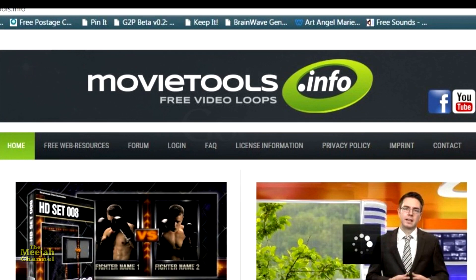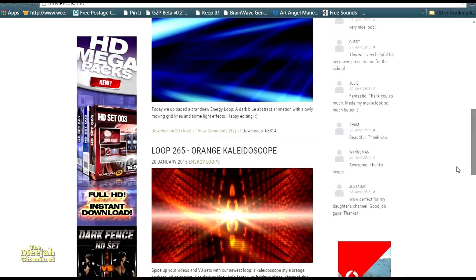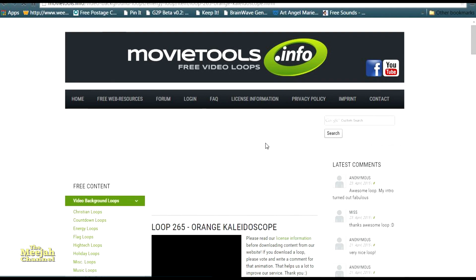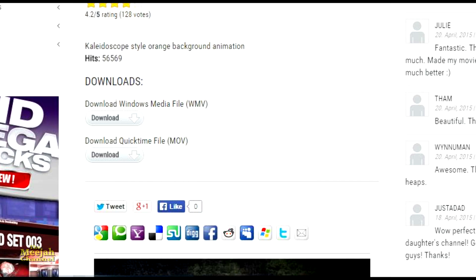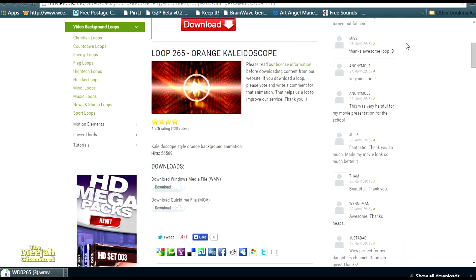Here we are on the front page of movietools.info. Straight away here's a loop I like the look of. A quick click takes me to the download page for this particular loop. I'm given a choice of downloading it as a Windows Media file or QuickTime file. As I'm running Windows, I'll go for the Windows file. A quick click and there it is downloading. I'll just drag it across to my desktop like this.